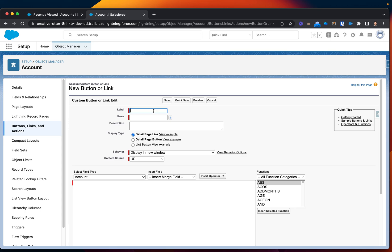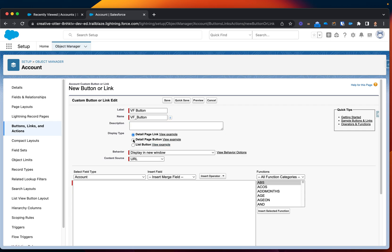Here is the label. I will name it Visualforce Button. And here I have three sections: I can display as a page link, Detail Page Button, or List Button. Let's select Detail Page Button.